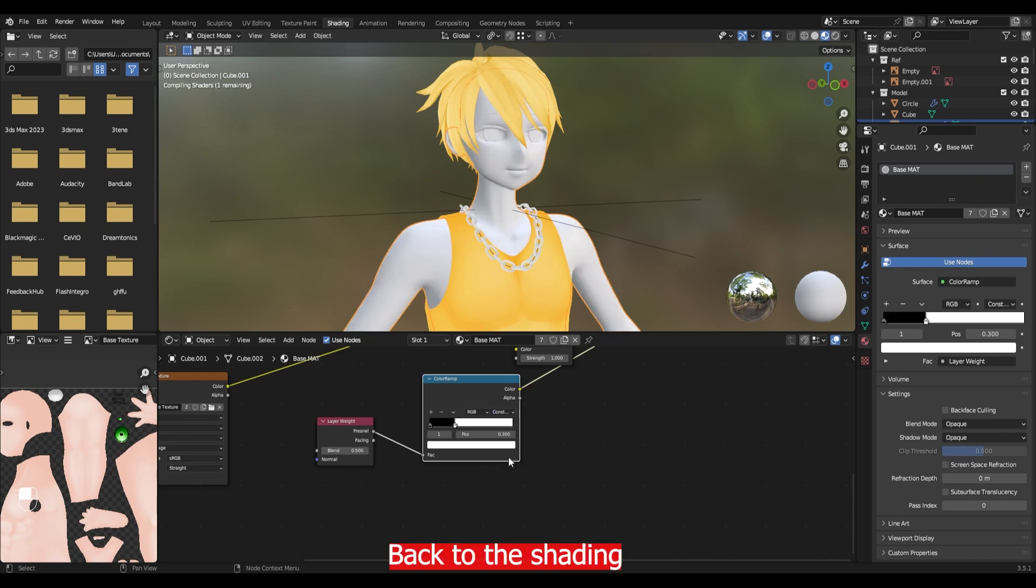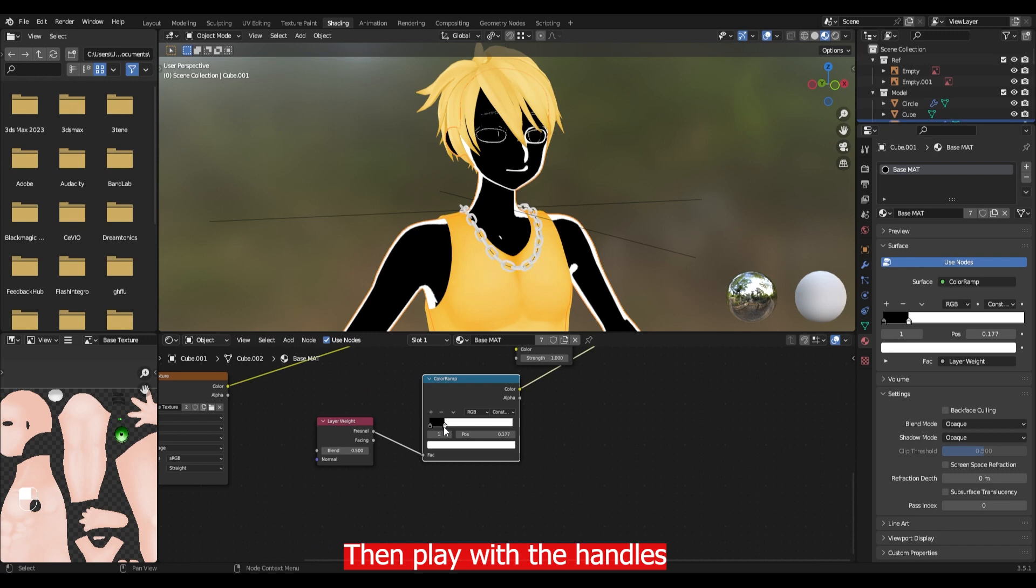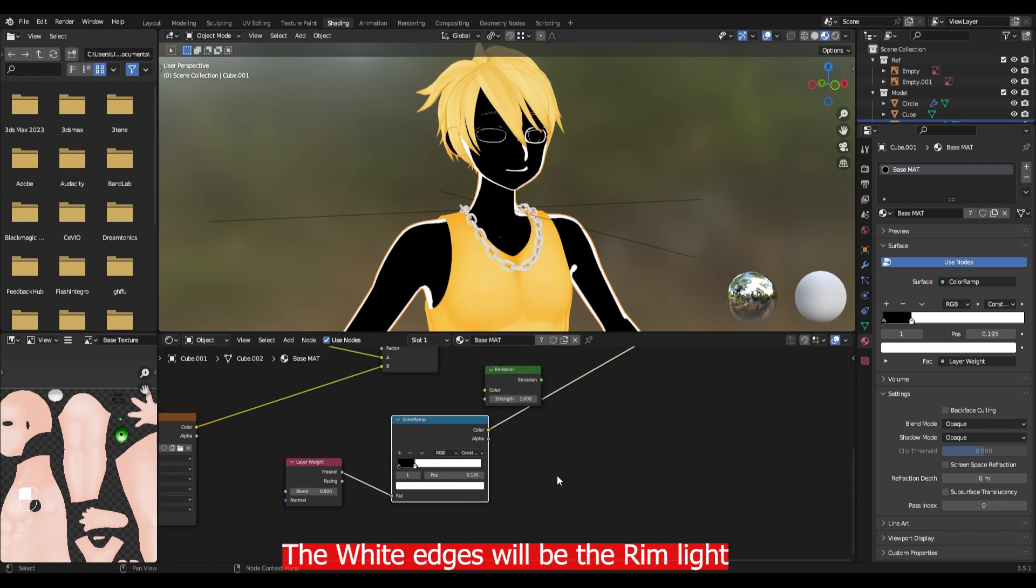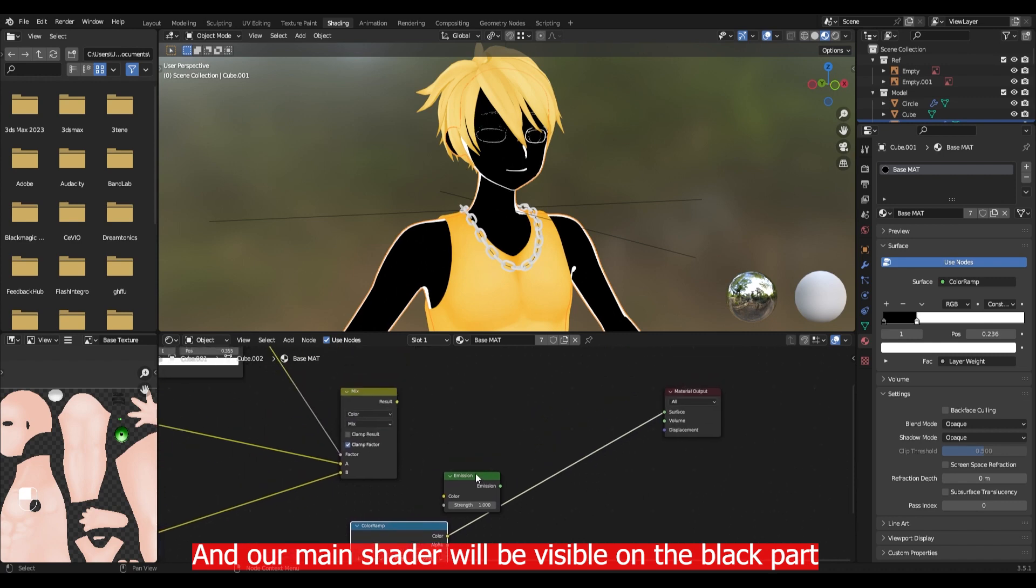Back to the shading. I have changed the interpolation mode to constant. Then play with the handles. The white edge will be the rim lights. And the main shader will be visible on the black parts.